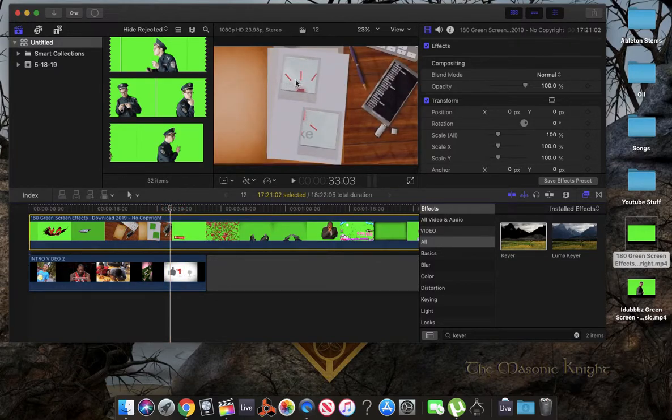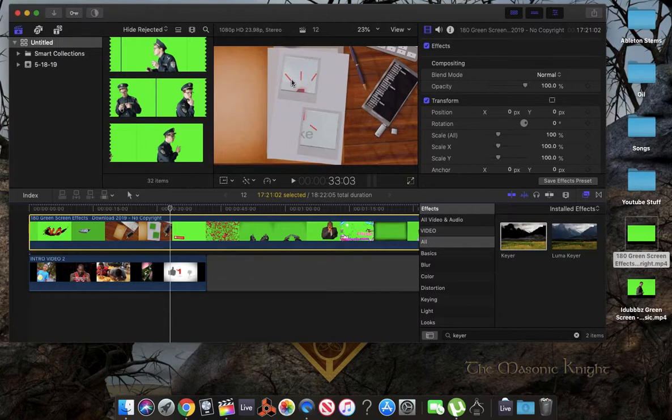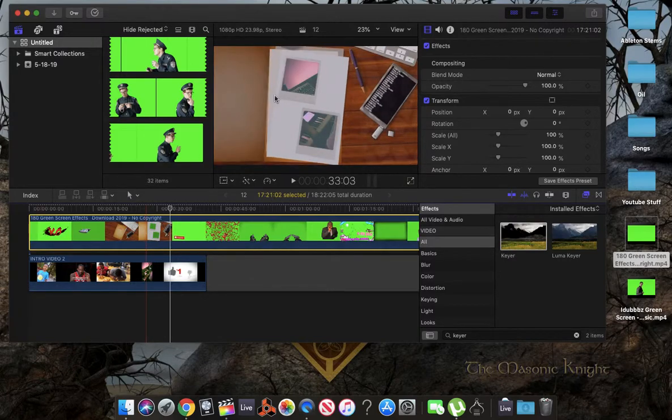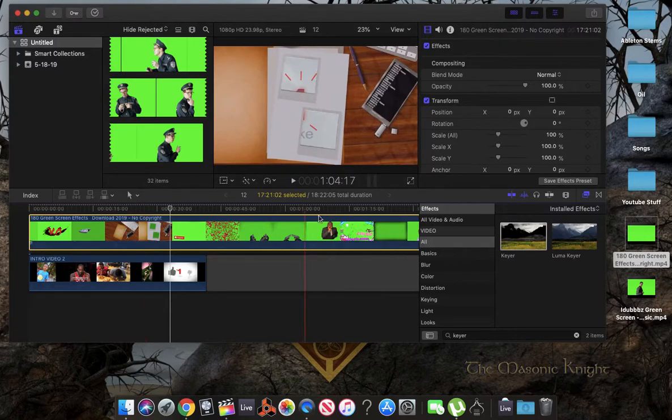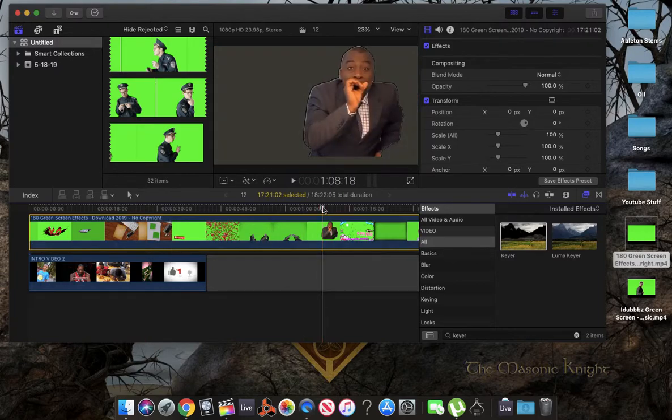And so, this area here was actually a green screen. So, it's showing my video, which is under the green screen, which is pretty cool.